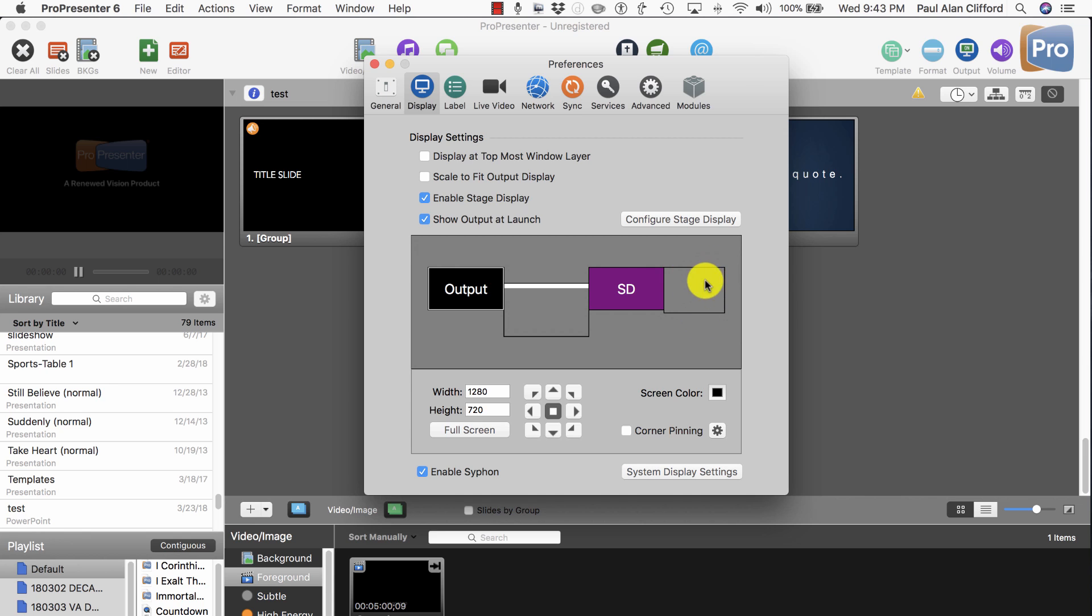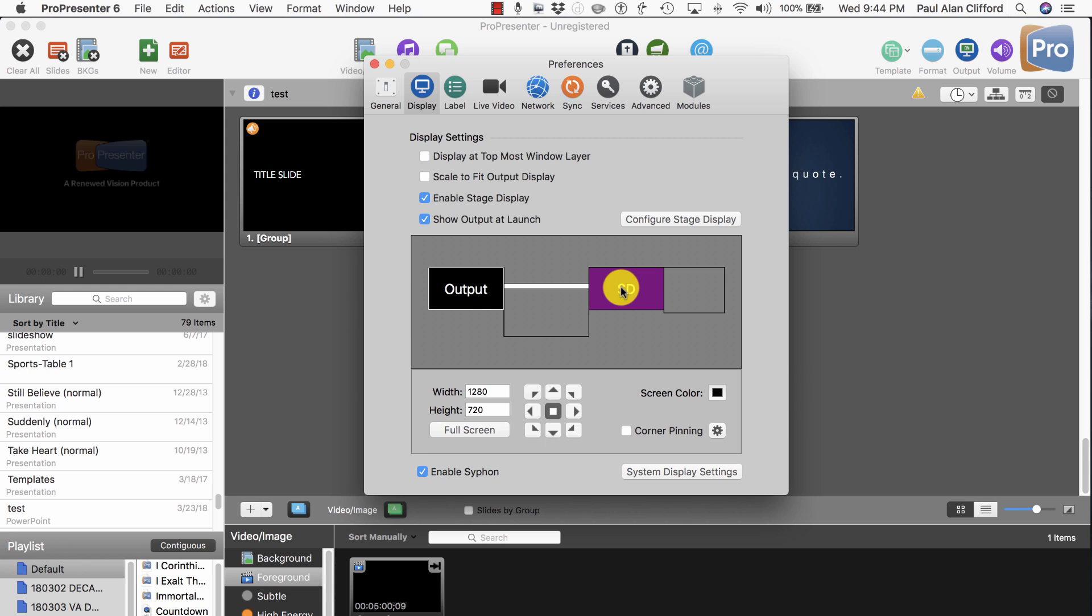Again, ignore this one. I've got an extra because I actually have four screens that I'm using. But you don't need that. So, I told you that I wanted the Stage Display over here, and I wanted the Output over here. How do I do that?